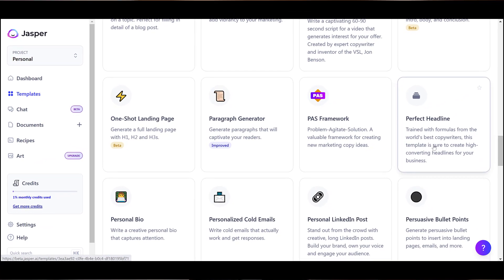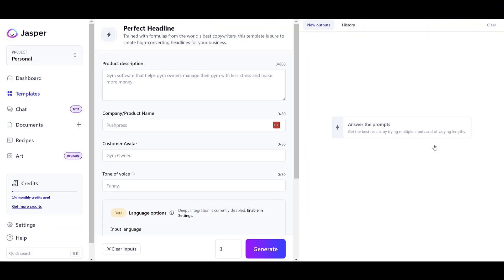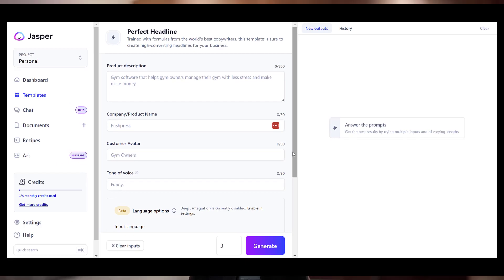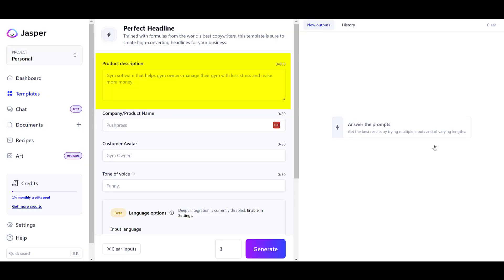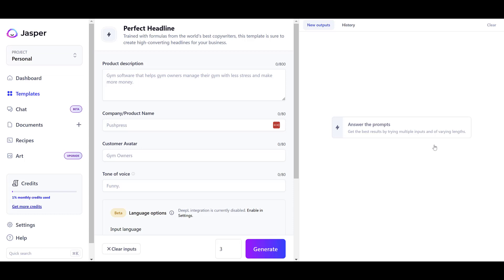You can ask it to provide one piece of content, or two or three — however many versions you like — and they will always be different. For example, there's a template called the Perfect Headline, which I use when I want to come up with subject titles for emails or a headline for a landing page. There are certain boxes you need to fill in, like a description box where you type a few sentences about what the topic is about.